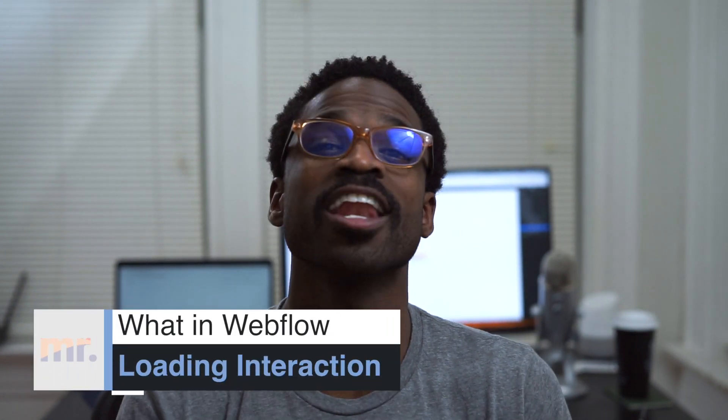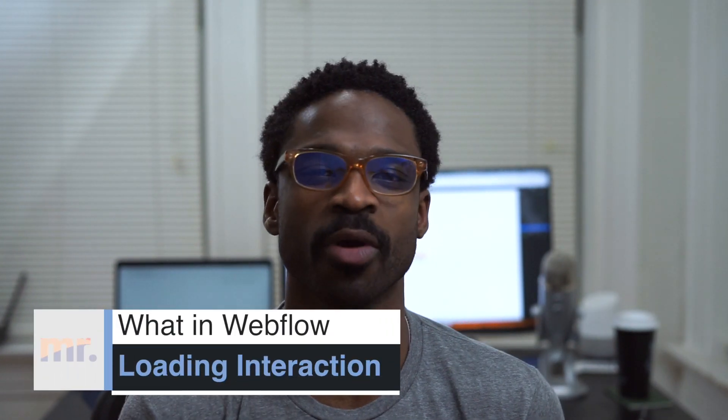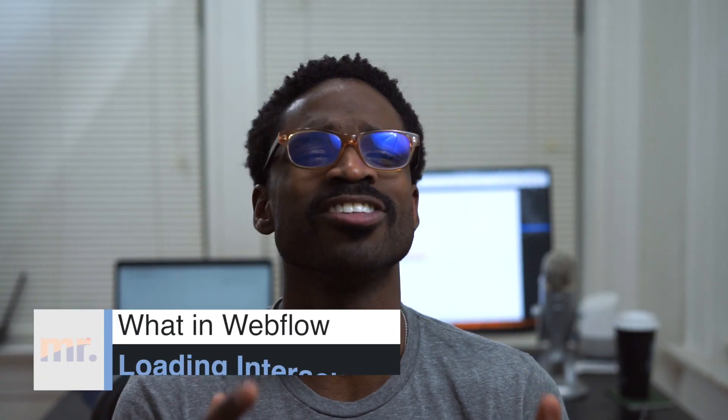Today is Wedding Webflow, creating a loading screen interaction using Interactions 2.0. Let's jump into it.